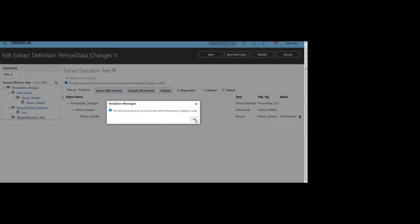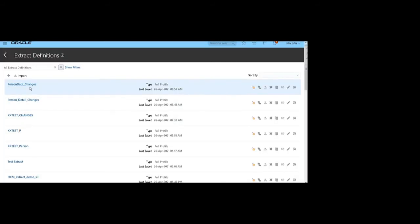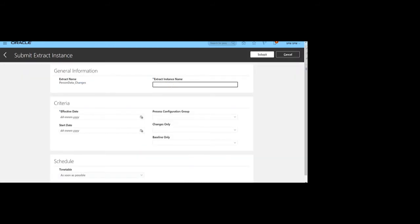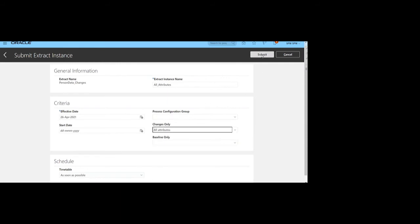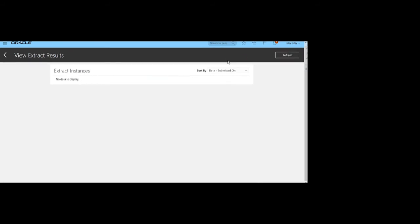We'll close this extract and execute it. Submit the extract — we have created the Person_Changes extract. Click the Submit button and give the extract instance name. Since we are first extracting for All Attributes, give the instance name as 'All Attributes', provide the effective date, and in the Changes Only parameter select the All Attributes parameter. This will extract all attributes and treat the result as a baseline for Changes Only mode, fetching all records with all four attributes.